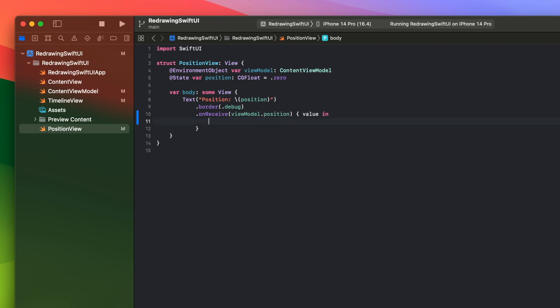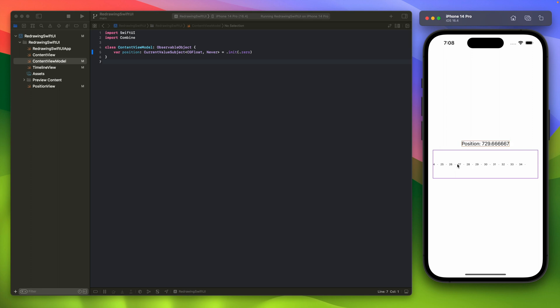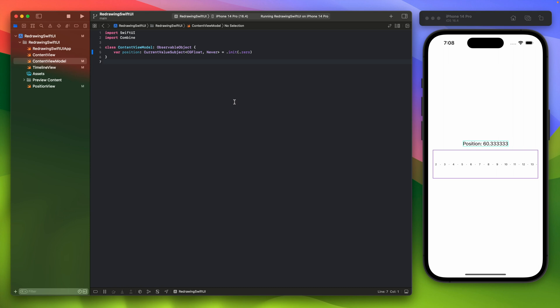We add a local state variable inside PositionView and update it with each received value. When the state updates inside PositionView, it will not affect the other views because it is emitted only within this view, so it will not trigger the scroll view to re-render. When we scroll now, the position is being updated but the scroll view is no longer being re-rendered. Using Combine's CurrentValueSubject solves this issue.